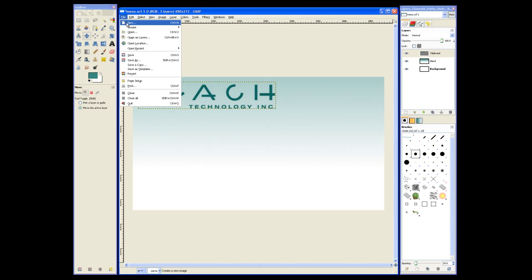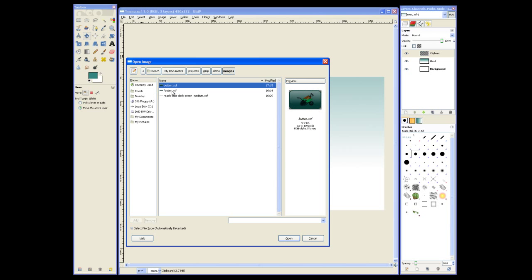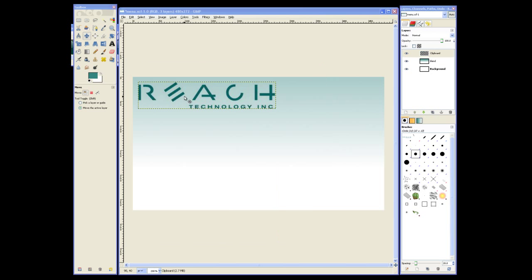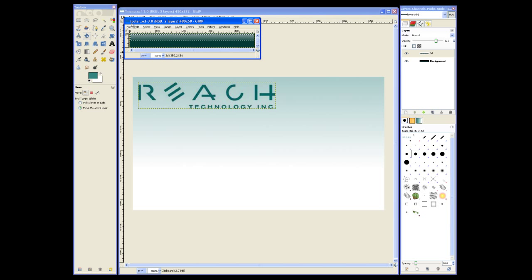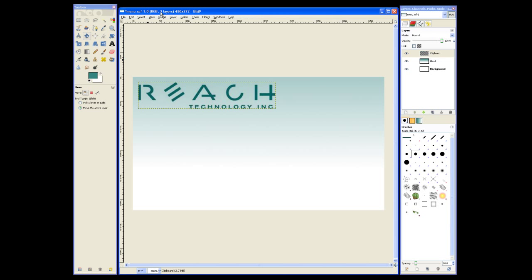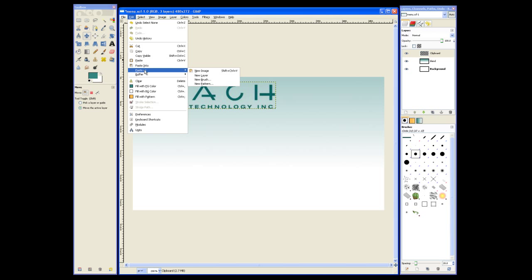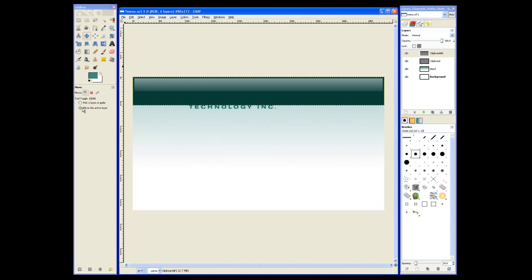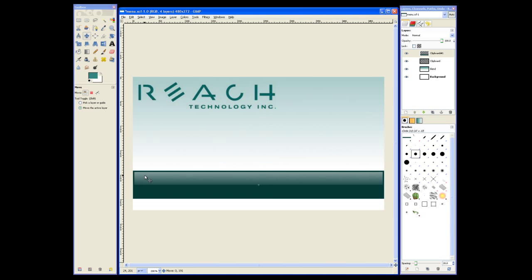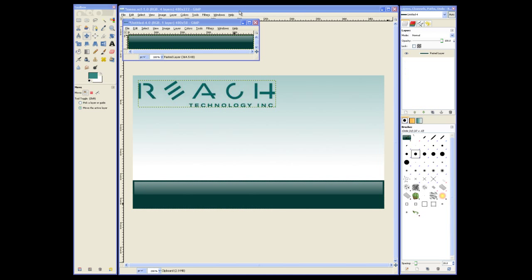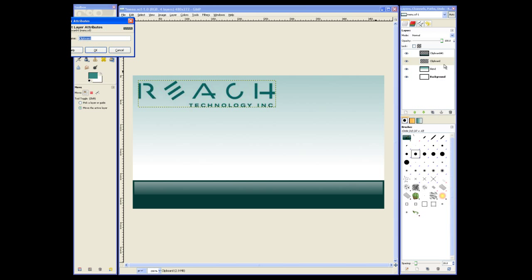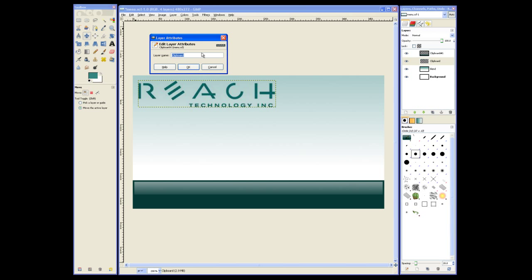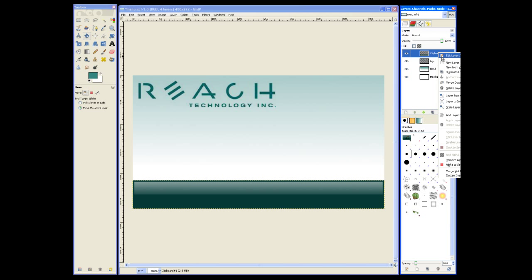Now we can open our Footer.xcf file and add that to the background. We'll select all, copy all visible layers, and then paste that as a new layer. Now we can place the Footer at the bottom of the background image. Then we can rename those layers to Logo and the Footer layer to Footer.